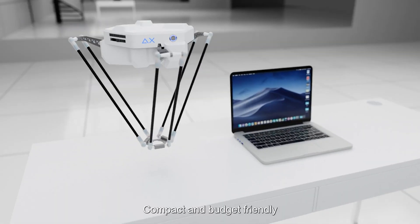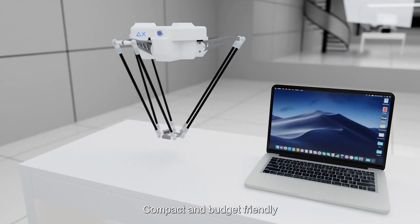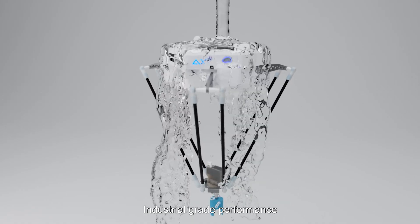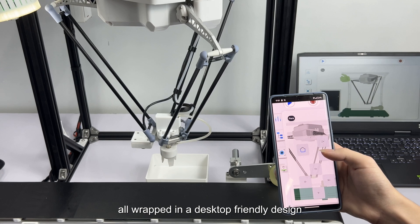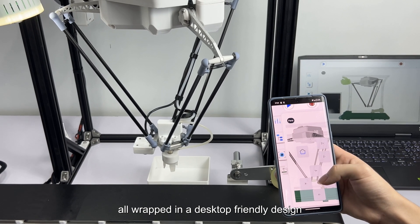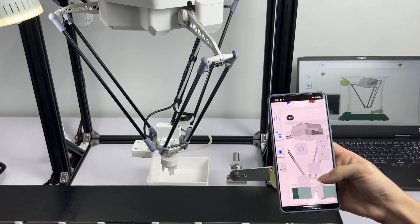Compact and budget-friendly, industrial-grade performance, all wrapped in a desktop-friendly design.